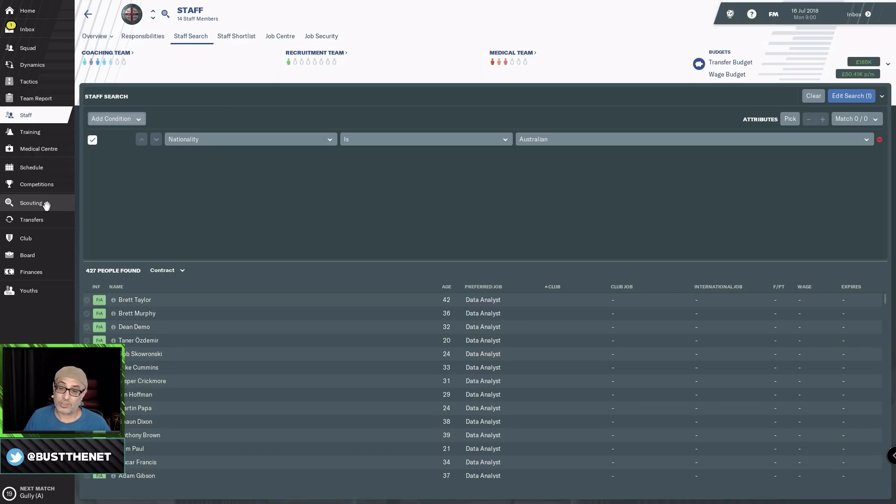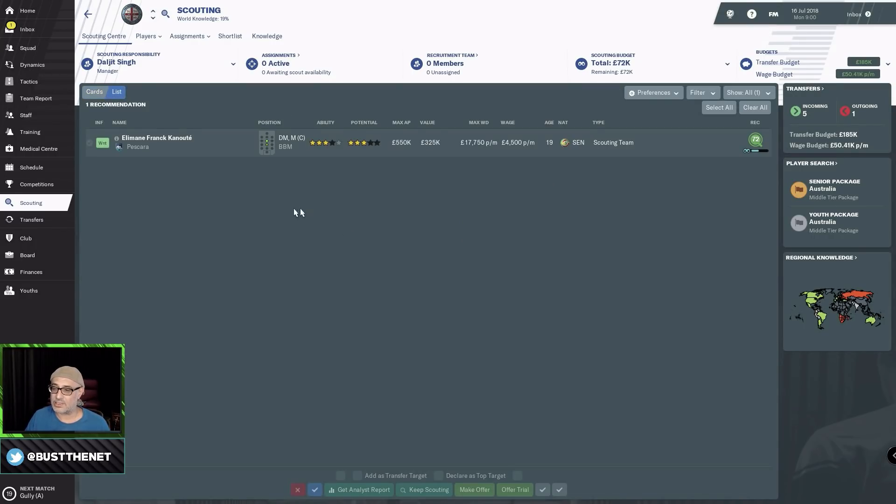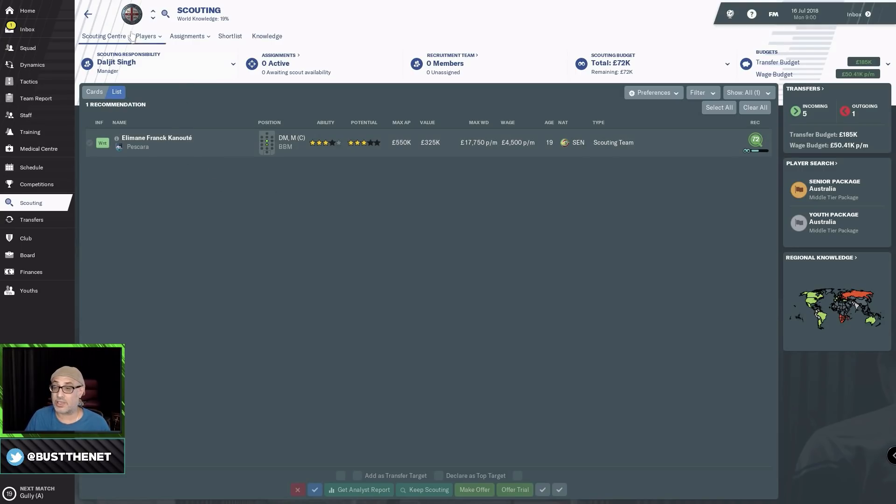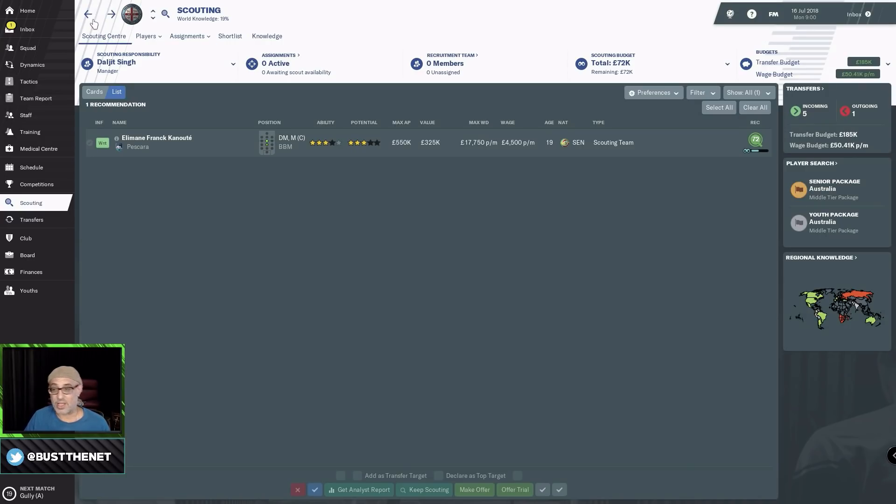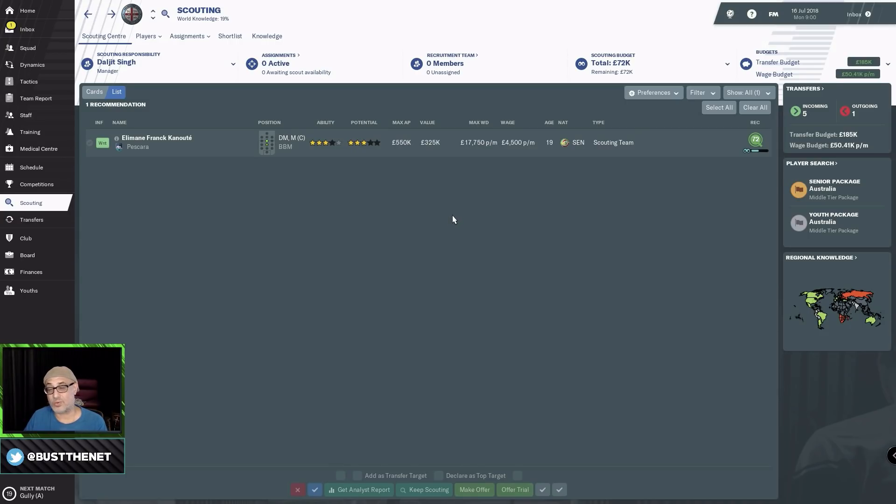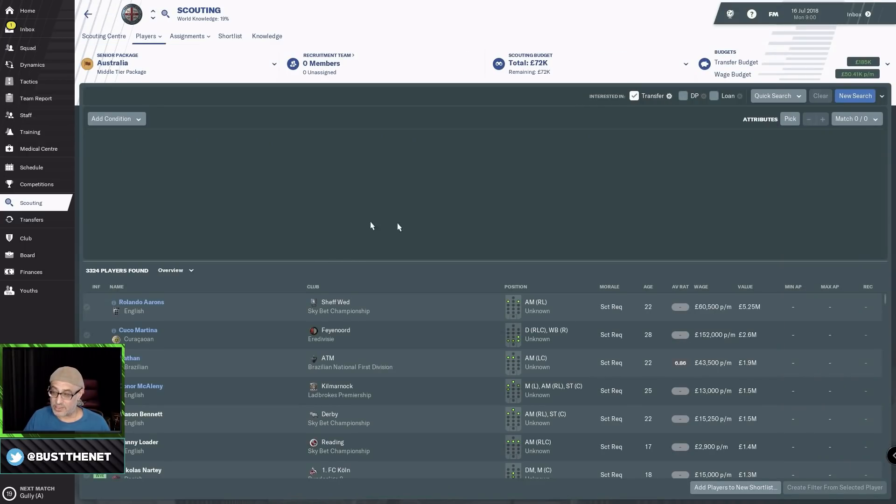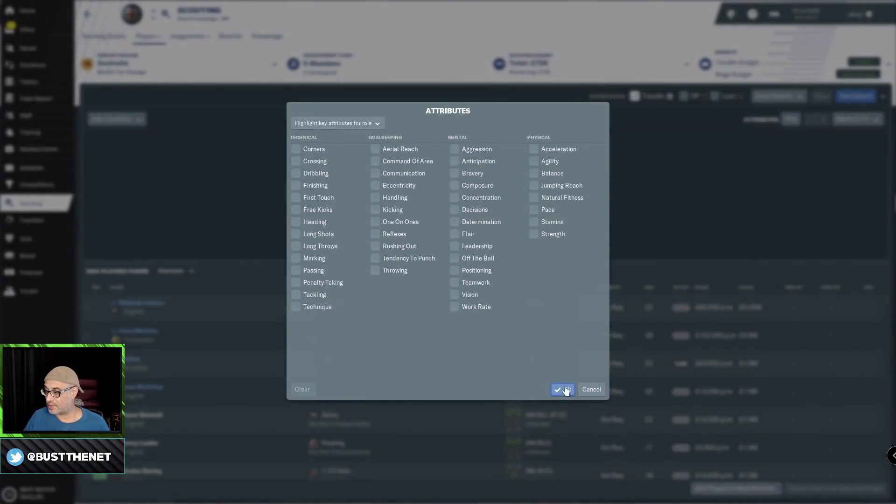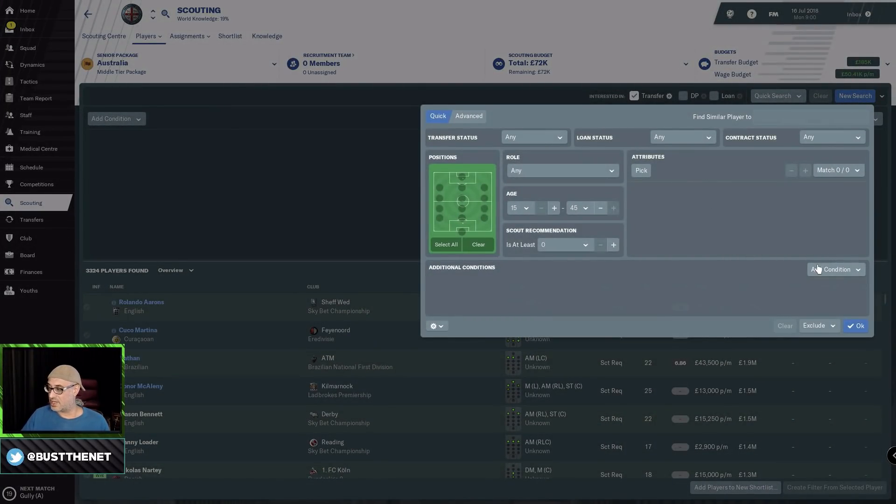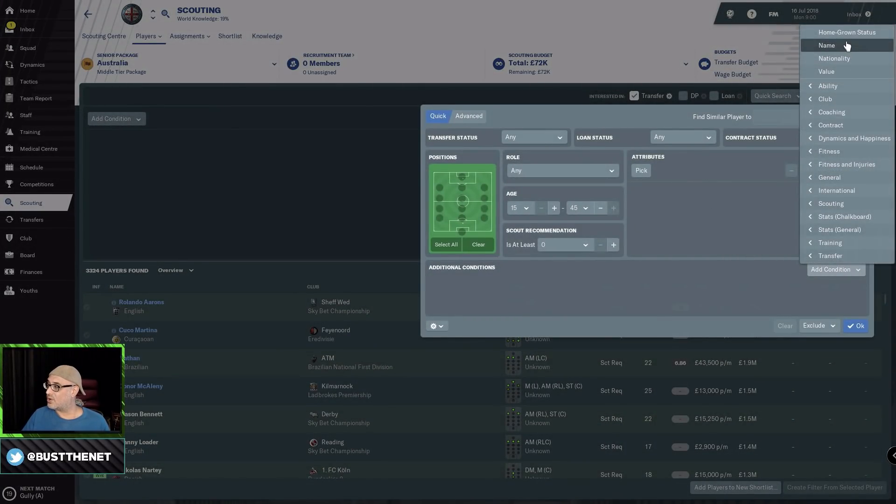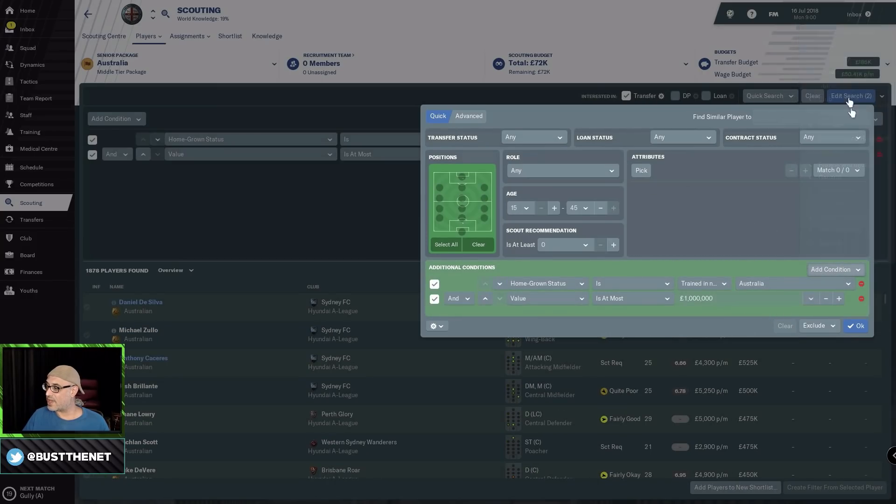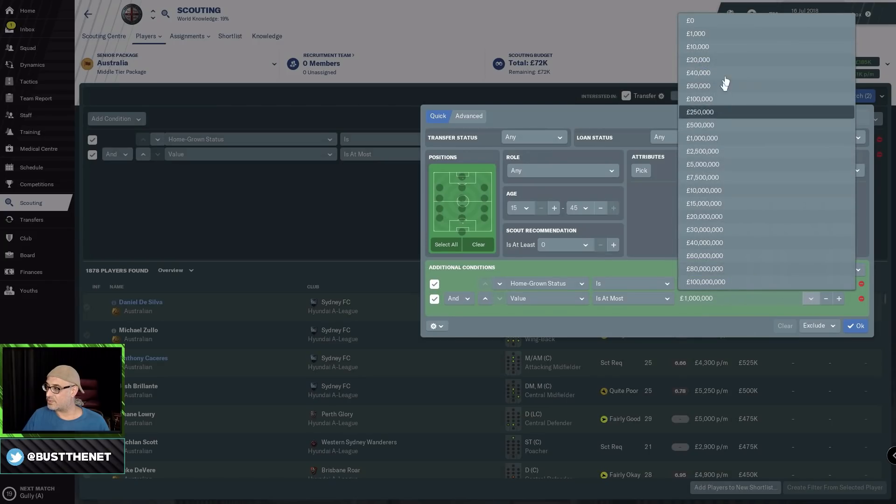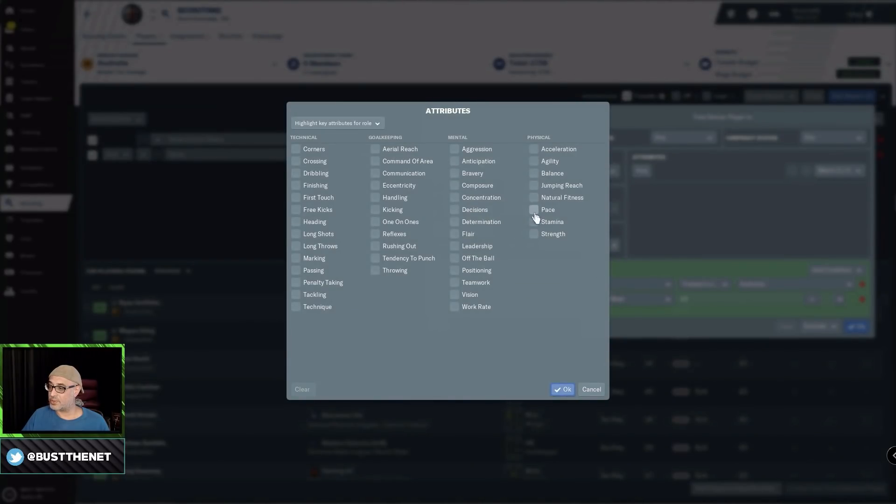The second thing you want to do is have an open day. You can have a list, but for me personally, you're probably better off doing it two ways. You can't scout anyone because there are currently no recruitment staff employed by the club. Until you get somebody coming in to help you recruit, you can't send a scout out. All you can do is player search. New search, add a condition: Homegrown status Australia. Then add another condition: Value is zero.